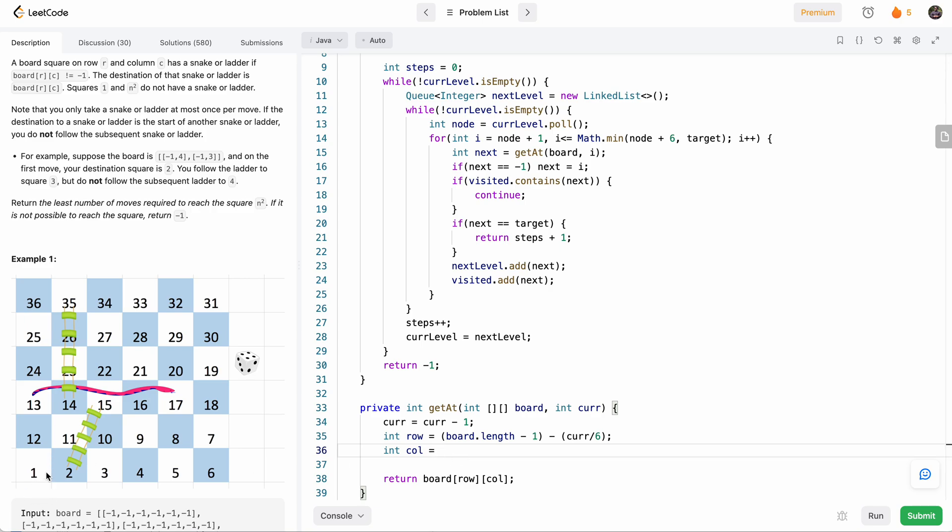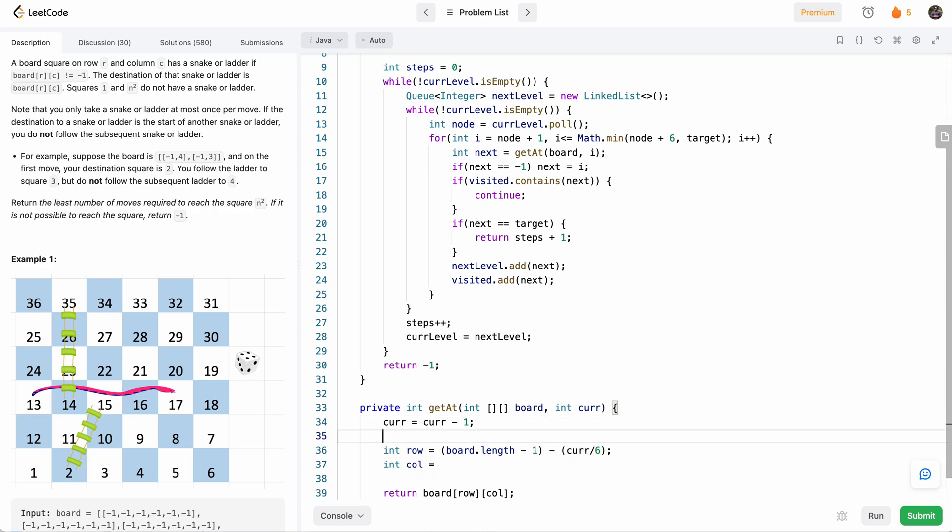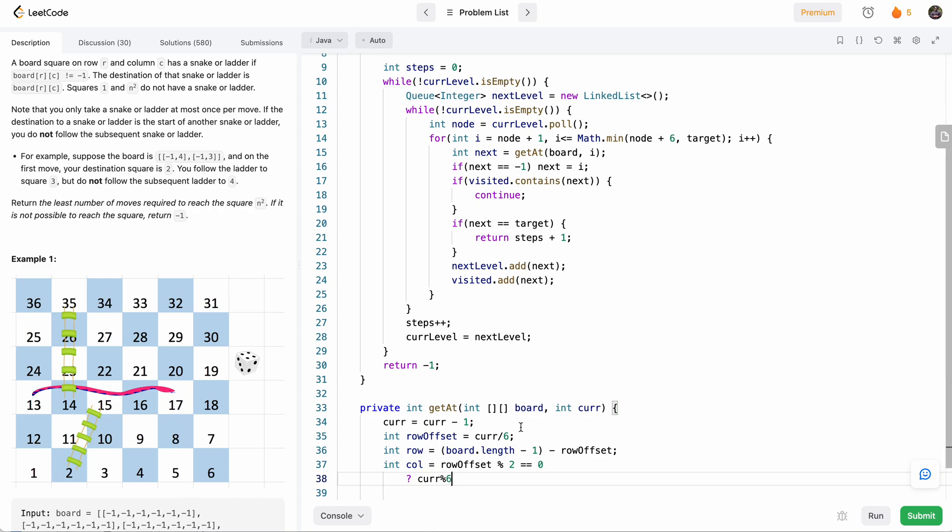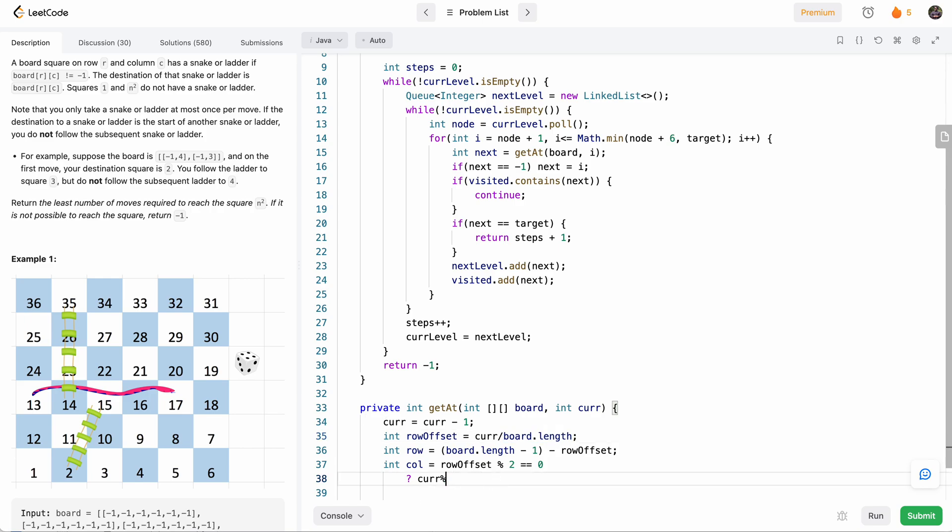Now our column is the more interesting thing. So if you notice that on the even rows the column starts from the left and goes to the right, and then on the odd rows the column starts from the right and goes to the left. So let's first determine if this cur divided by six is even or odd. So let's store this in a variable. So I've stored rowOffset in a variable and use that here. So now in the col, what we need to see: if our rowOffset is even, which mod two equals zero, then our column is just basically going to be cur mod six—actually not six, this will be board.length because the six is only for this example board. So it's going to be cur mod board.length, whatever the size of the board is.